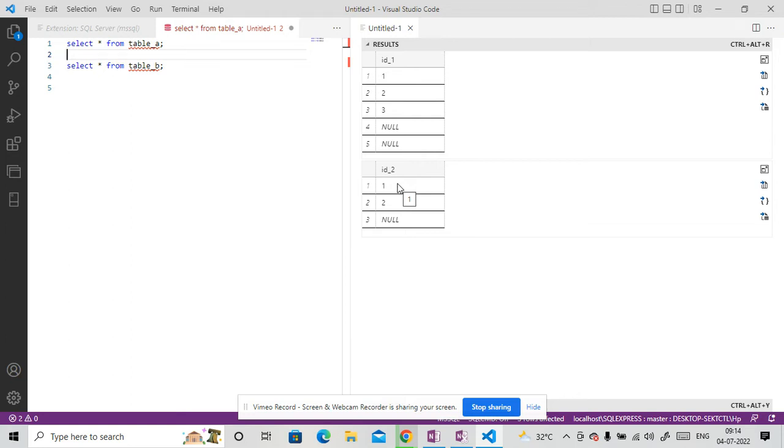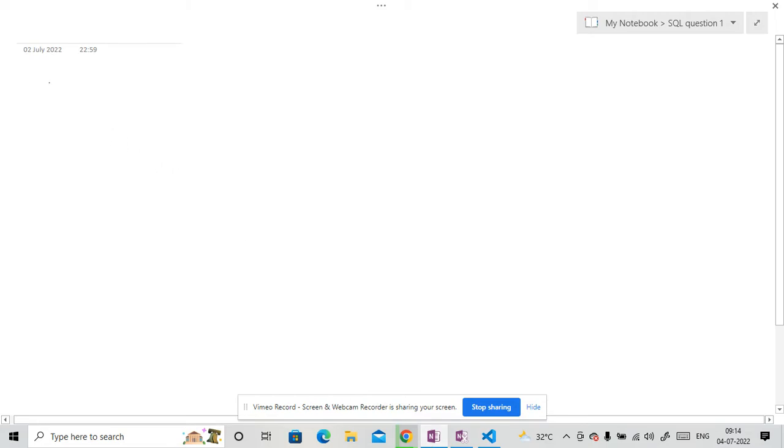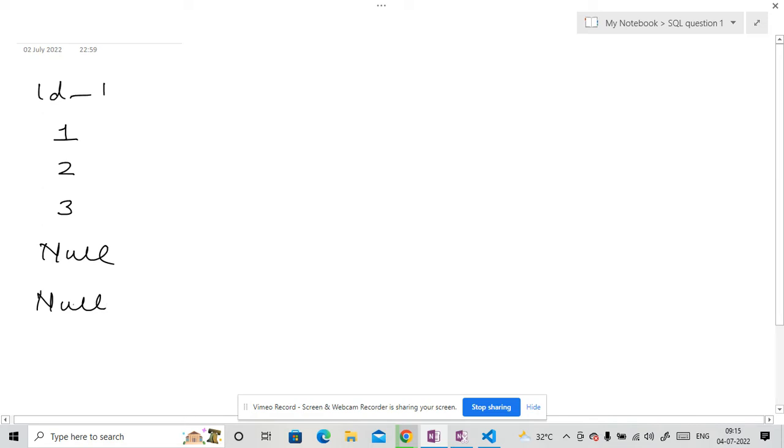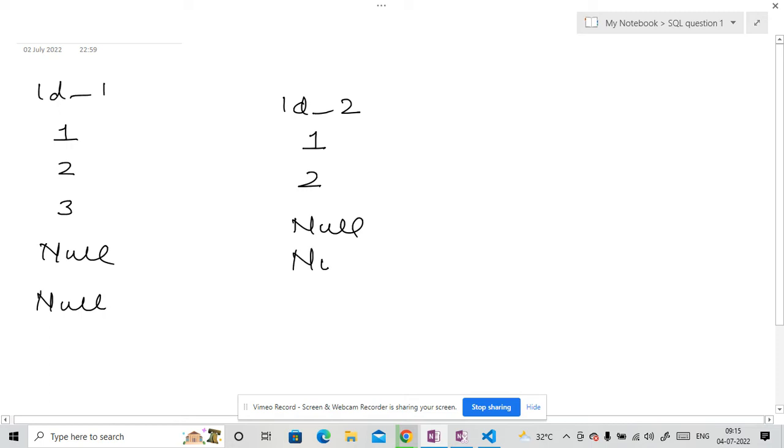Okay, so let me open one note here. And you can see we have in ID 1, we have 1, 2, 3, null and null. And in the other table, the column is ID underscore 2. We have 1, 2, null, single null, right?